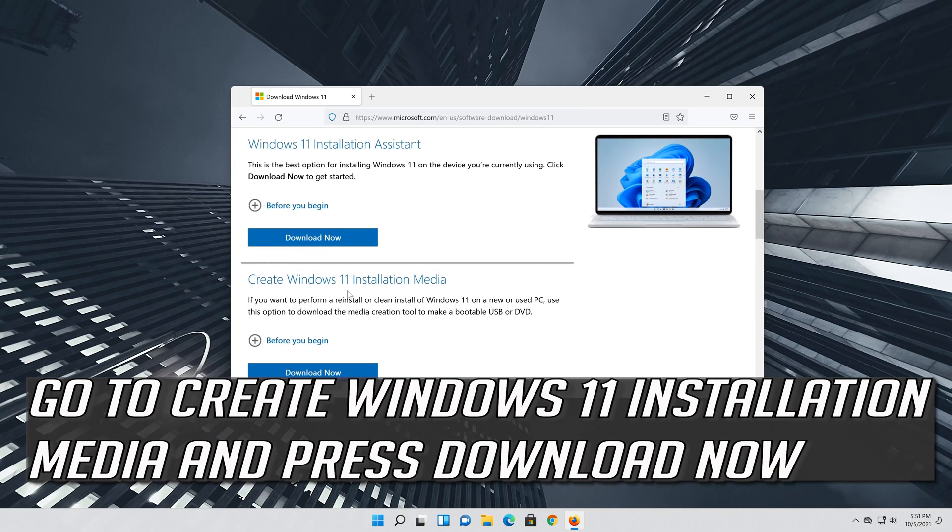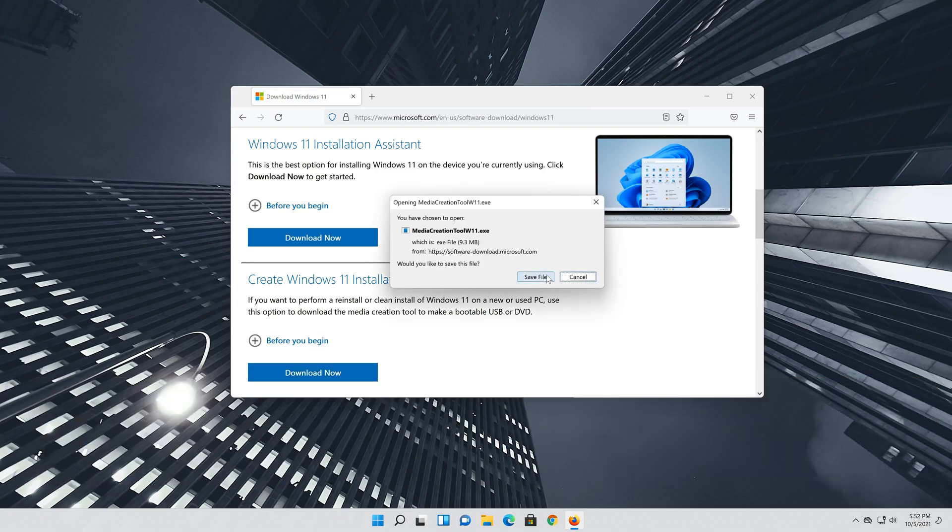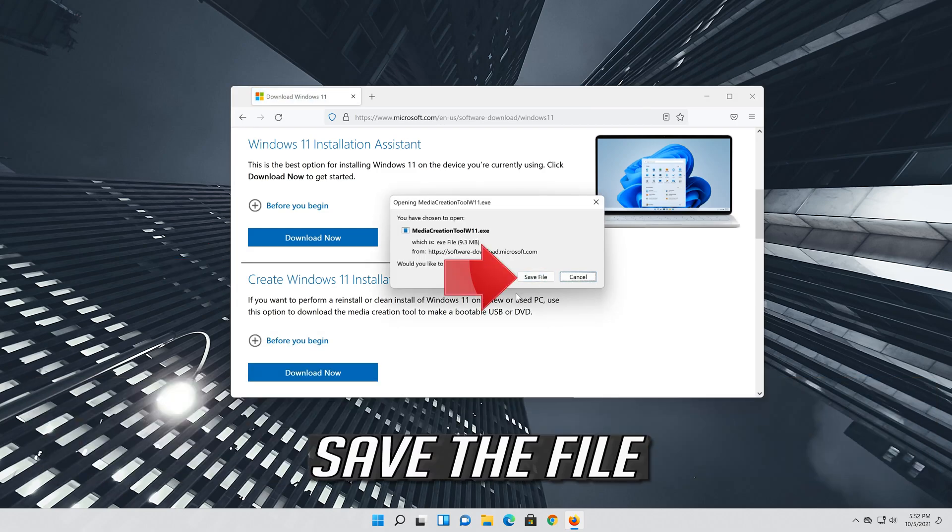Go to create windows 11 installation media and press download now. Save the file.